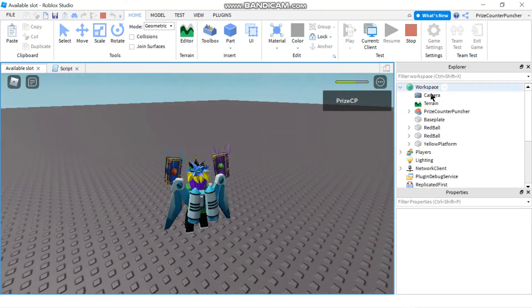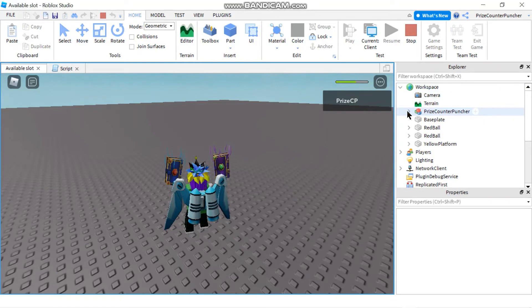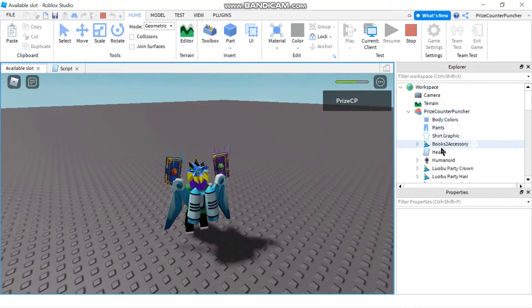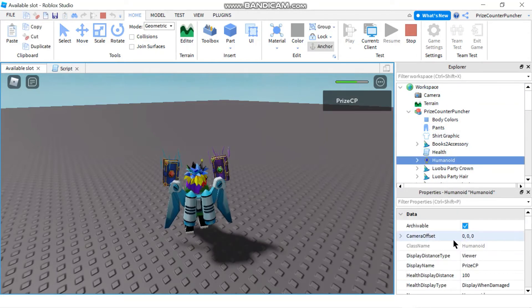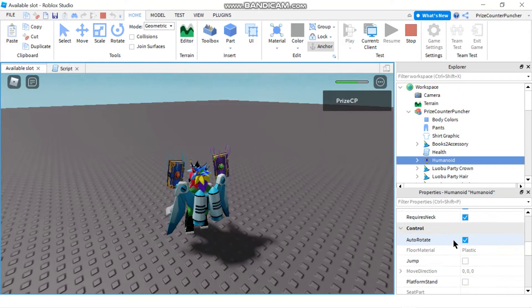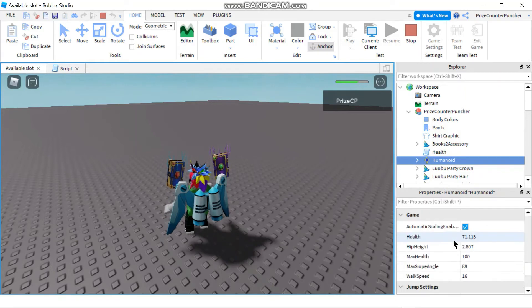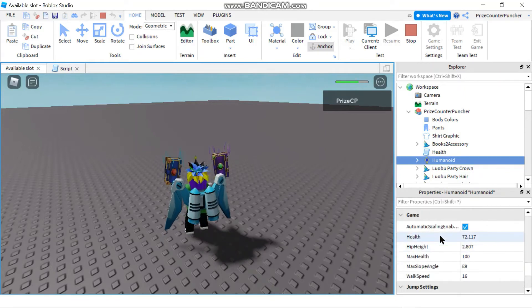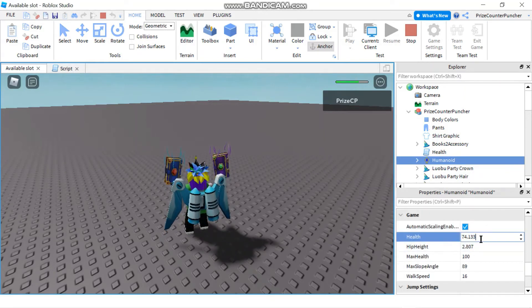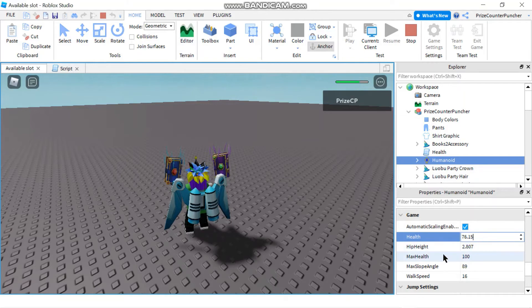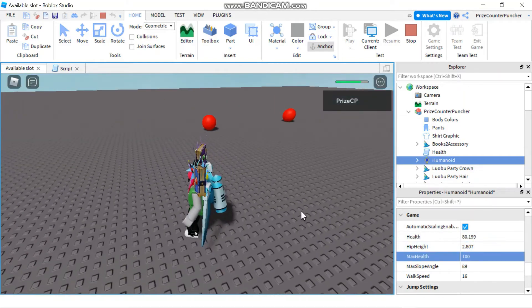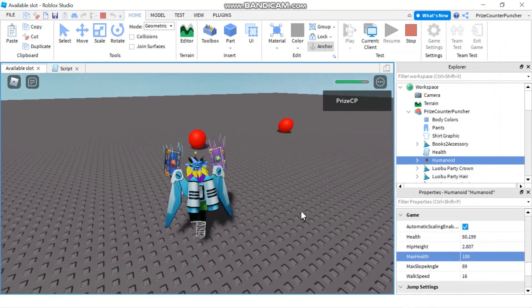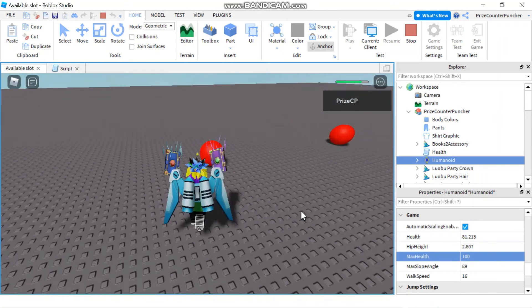Now if I look in my workspace and look at my character, go to the humanoid, you would see there's a property that's called health. It's right here and my health is 74 right now, and here's the max health, max health is 100.